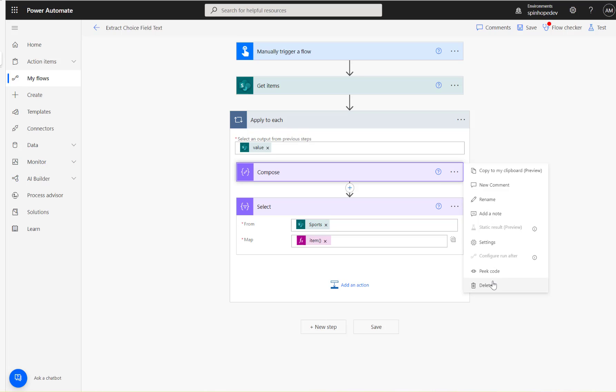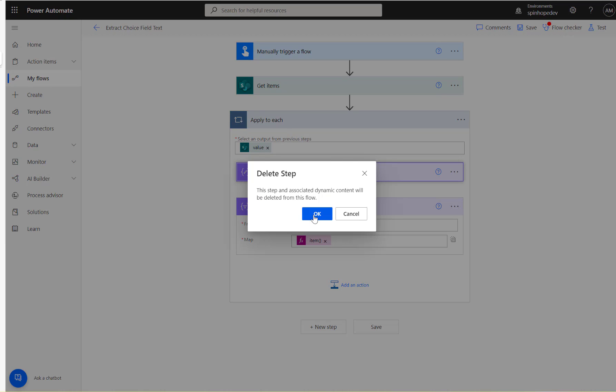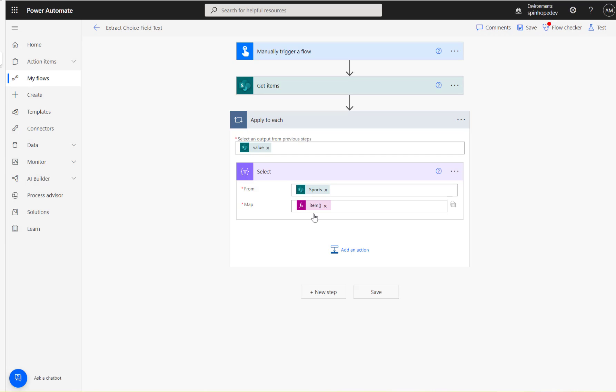We can remove the Compose now. We don't need to use that because we're directly mapping that value under here now.